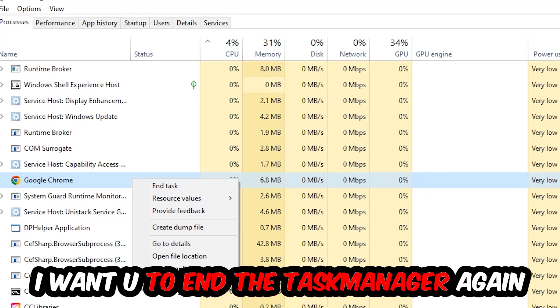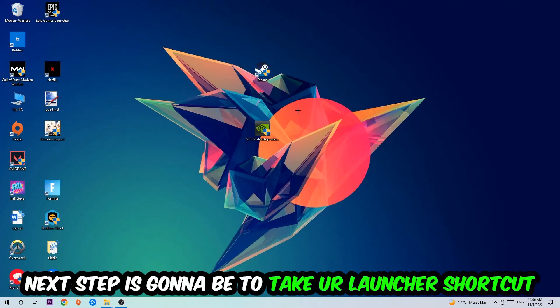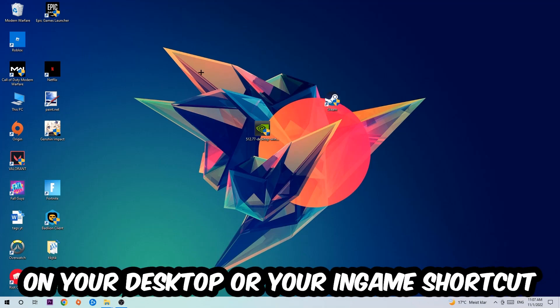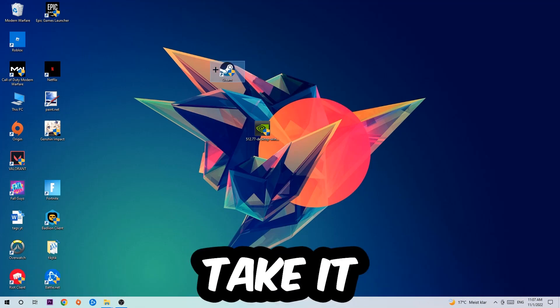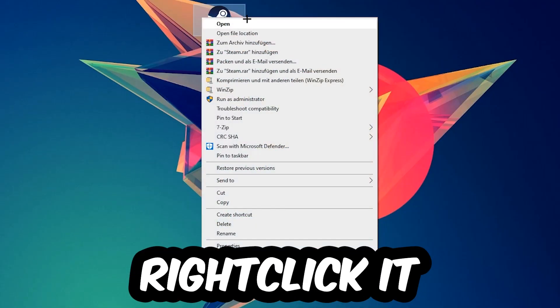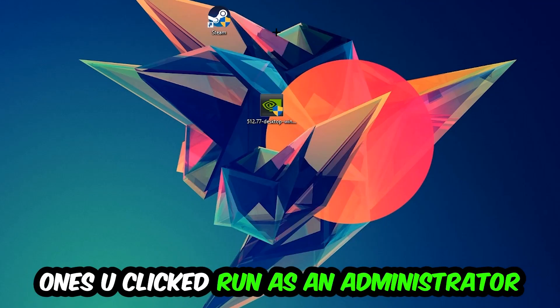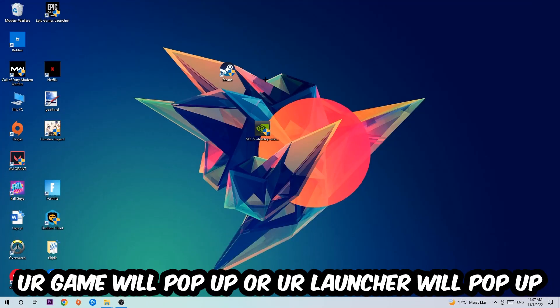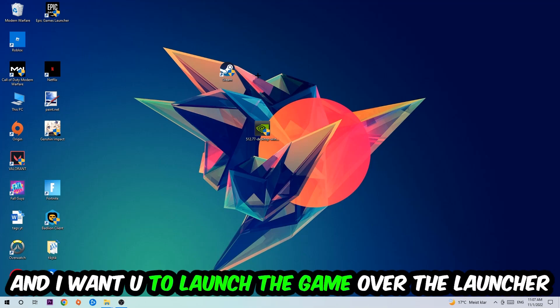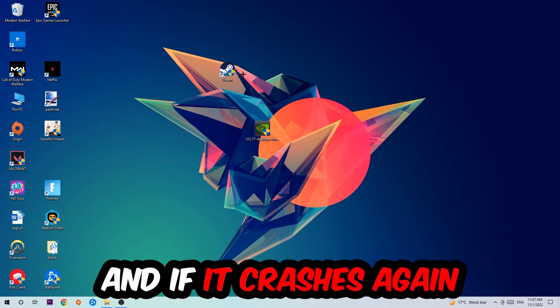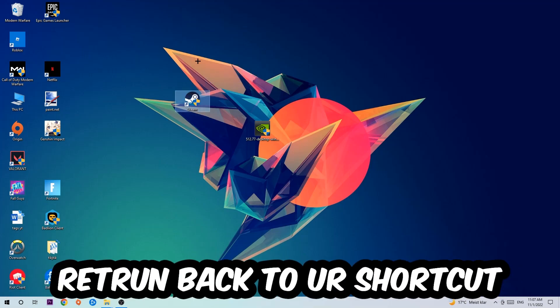Next step is going to be to take your launcher shortcut or your in-game shortcut on your desktop, right-click it, and hit Run as Administrator. Once you click Run as Administrator, your game or launcher will pop up and I want you to launch your game over the launcher. If it crashes again, return back to your shortcut.